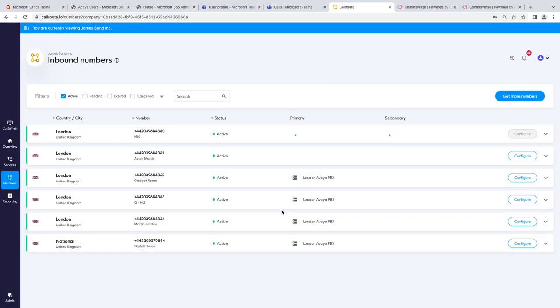That's now writing to our SBC infrastructure. In terms of the number assignment, it can take about – we batch everything up, and it takes up to 60 seconds to assign. So, I will come back to that.